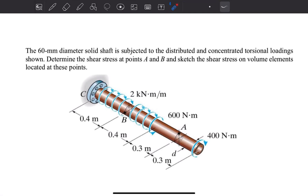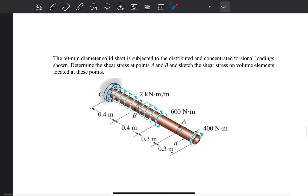Welcome to the second example in the chapter of torsion. The question reads: the 60mm diameter solid shaft is subjected to the distributed and concentrated torsional loadings shown in the figure below. Determine the shear stress at points A and B, and sketch the shear stress on volume elements located at these points.